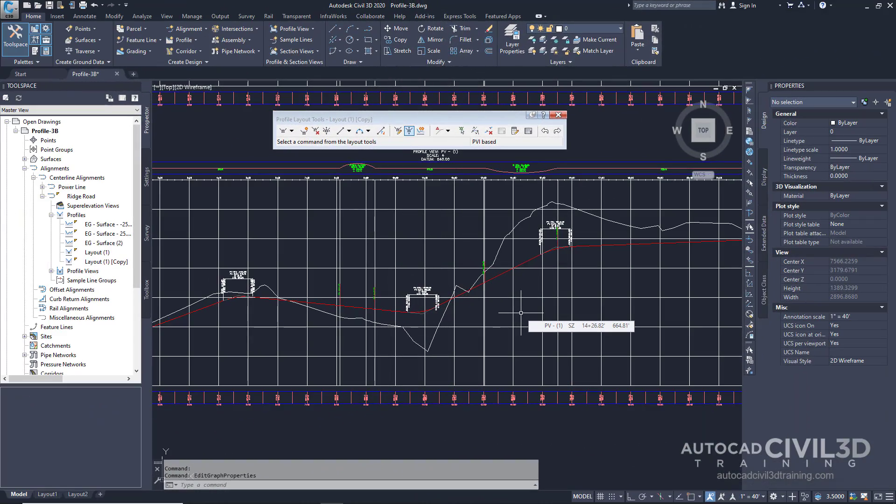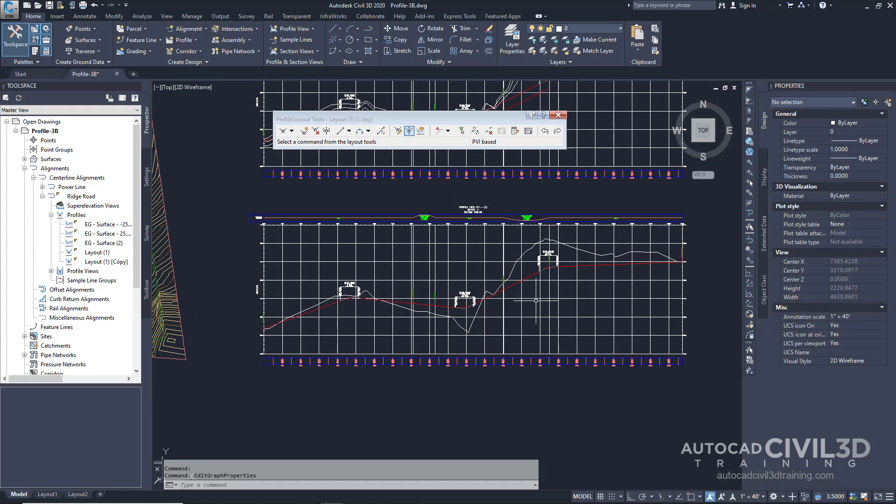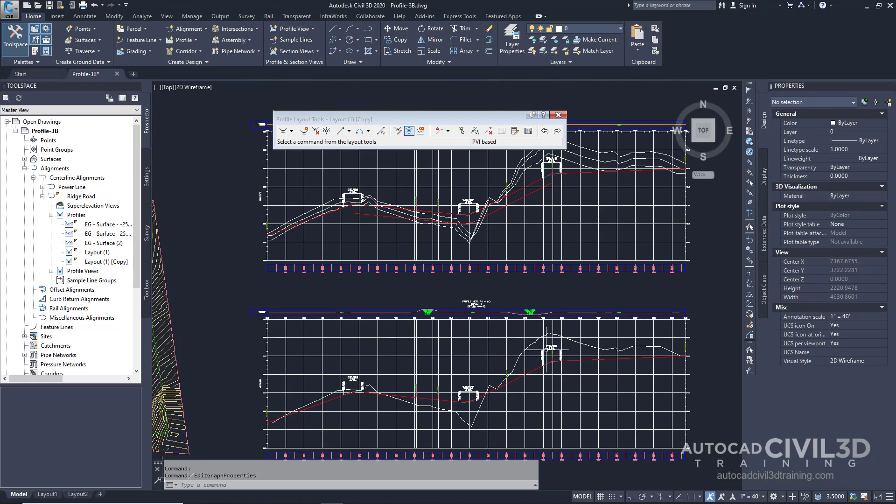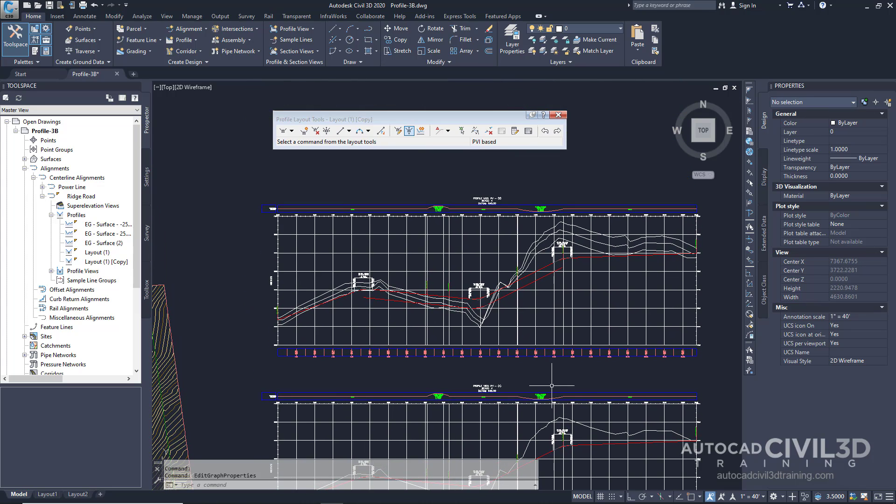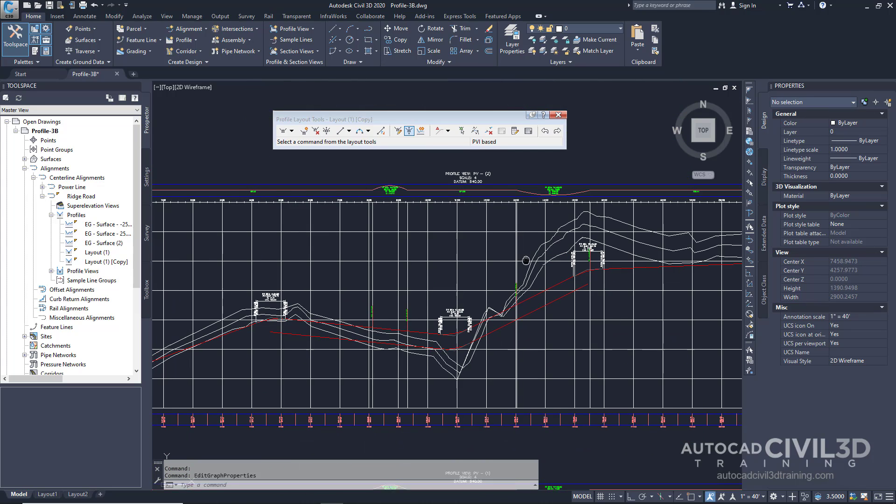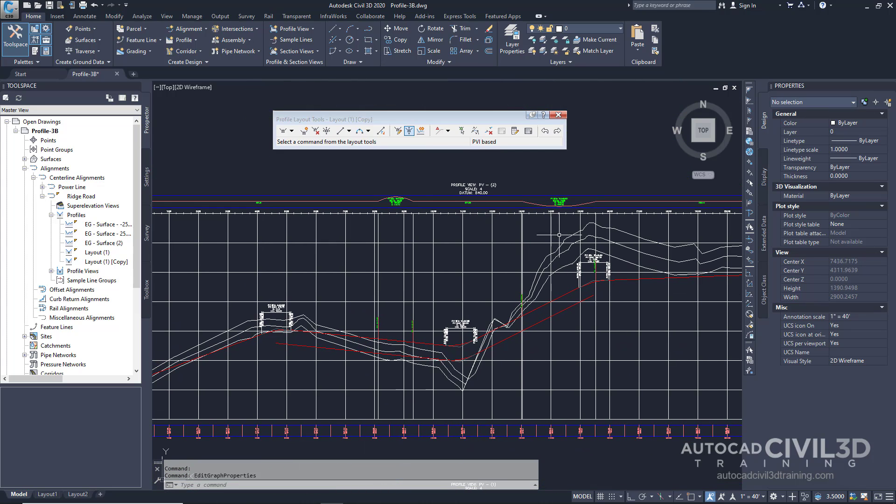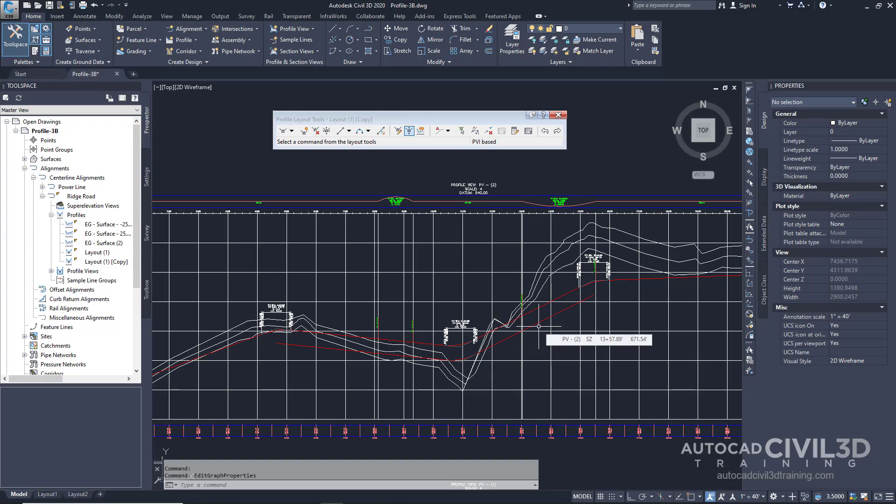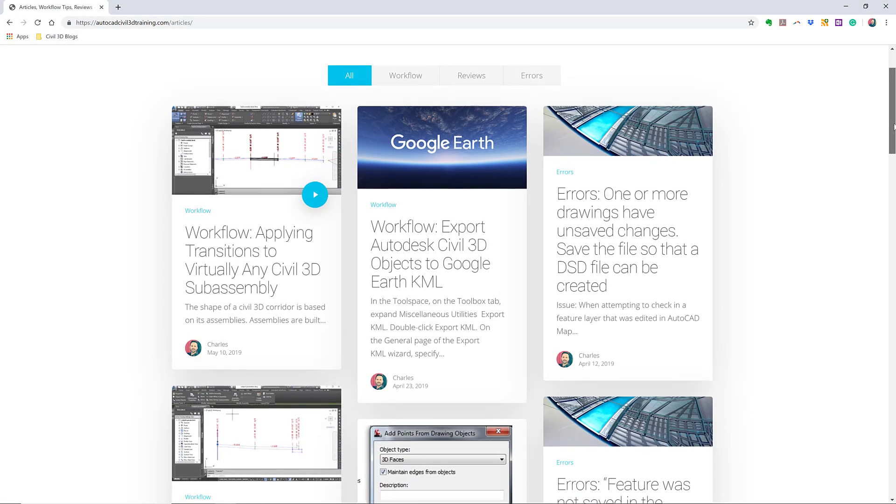Clearing the checkbox removes the copy of the profile from the profile view. But notice that the copy is still displayed on profile view number two. So that's how you go about copying a profile and offsetting it vertically in Civil 3D.